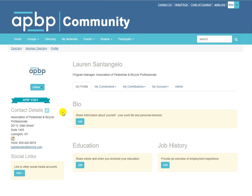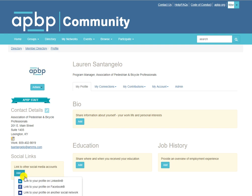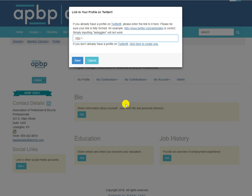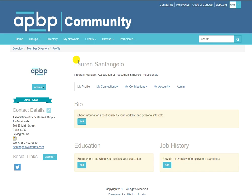Adding your other social links is a great way to expand your connections with APPP colleagues to other platforms you may use. Click the add button under social links. You'll see a drop-down menu of several social media options to choose from. Select your desired platform. You'll be required to enter the link to your profile and then click save. Now, when you or other APPP members click on those social media icons in your profile, they'll be taken directly to your profile to request a connection, a friend request, follow, etc.